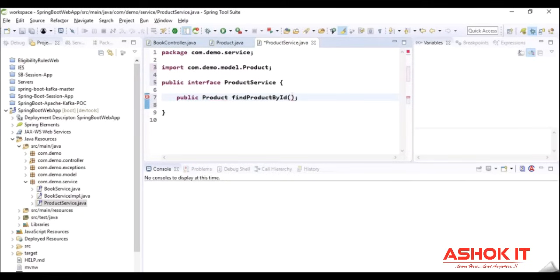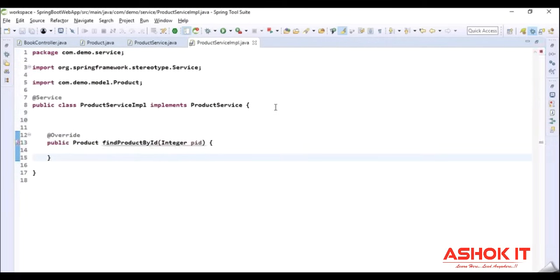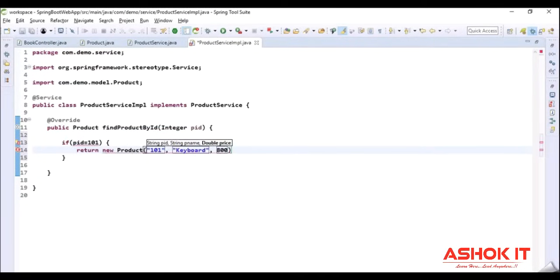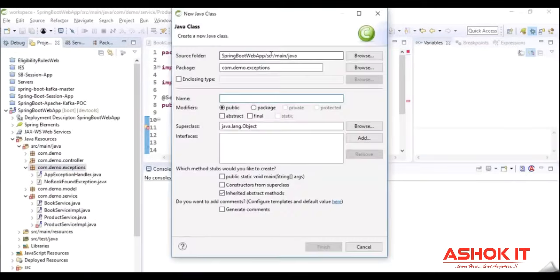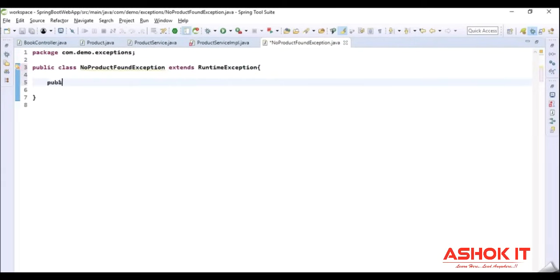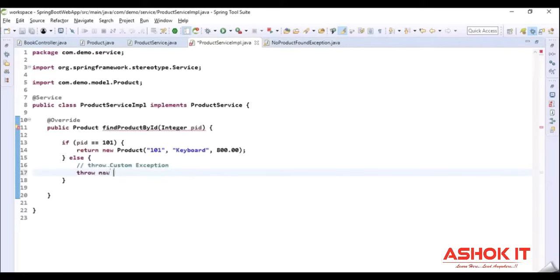Let us implement this interface by creating an implementation class. If the product ID is 101, I am going to return a dummy product object with data. If it is not matching the given condition, we are going to throw a custom exception. I am creating a custom exception class by extending RuntimeException, with a parameterized constructor that invokes its superclass constructor. Now I will throw that custom exception — 'NoProductFoundException' with message 'No product found' — when the condition is not satisfied in our service implementation class.